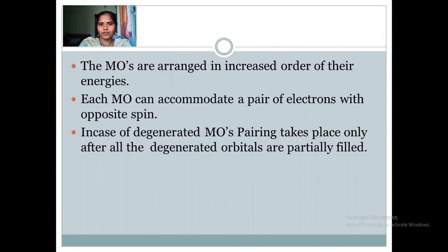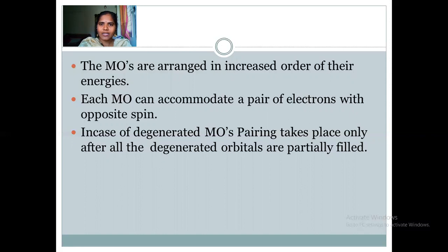Now, filling of the electrons. Each molecular orbital can accommodate a pair of electrons, same as atomic orbitals, with opposite spins. In case of π2px and π2py molecular orbitals, which are produced from overlapping of 2p atomic orbitals, they are degenerate molecular orbitals. So when filling electrons into such degenerate molecular orbitals, we should remember they must first be half-filled — one electron entered into each degenerate orbital — and then only pairing takes place. These rules we must remember.